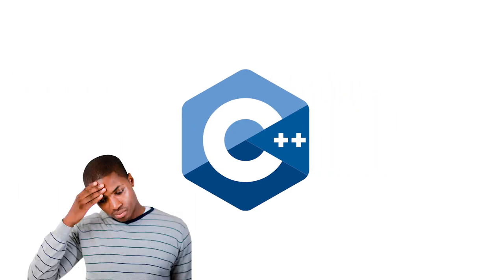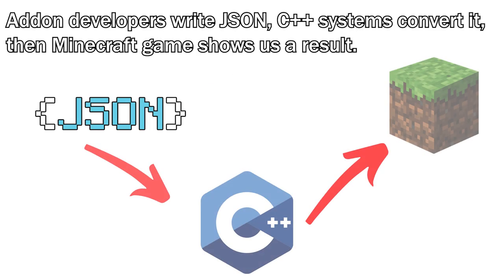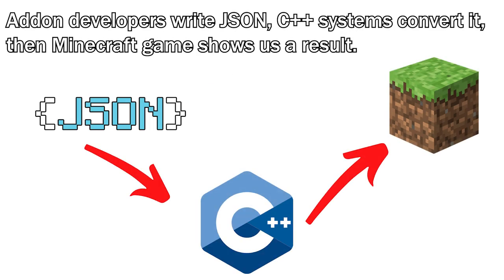C++ is very hard to learn. So, Mojang made it so players can make add-on logic easily by using JSON.